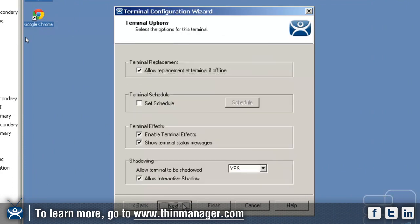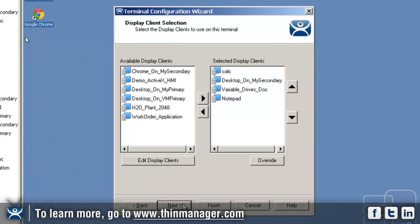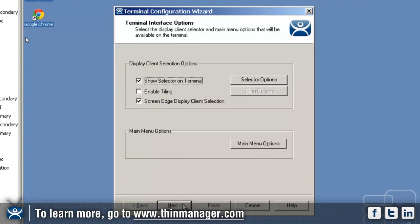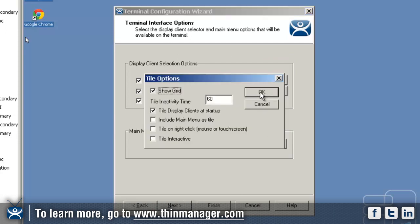If we enable tiling, I can configure the tiling options. I can say I want the tile displays to start up.